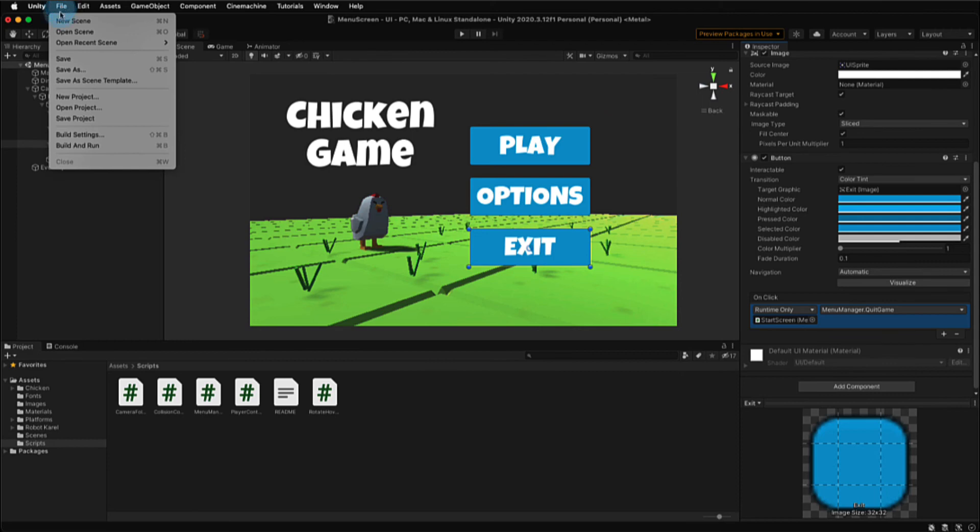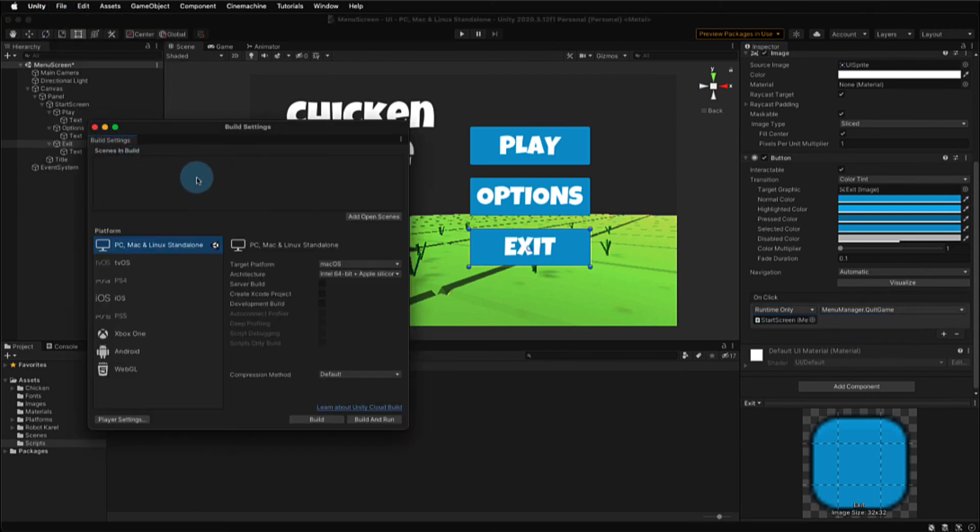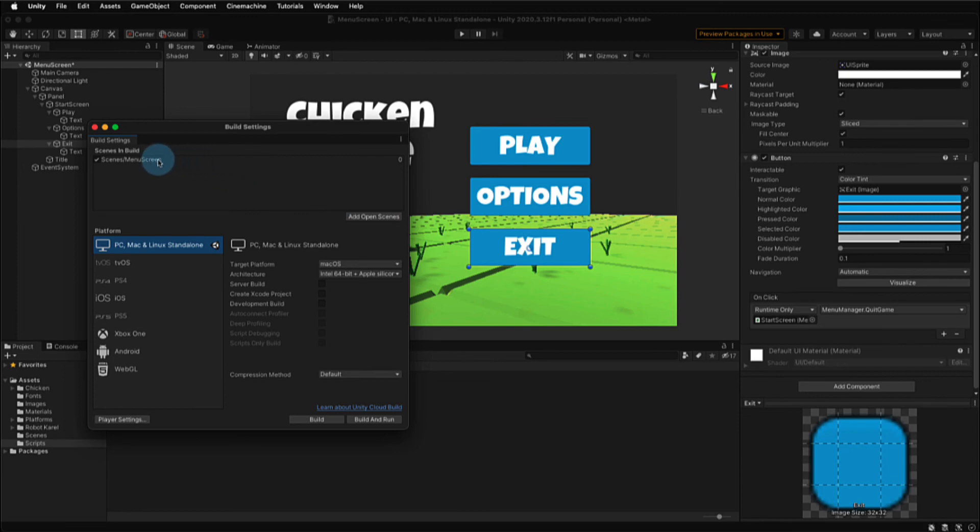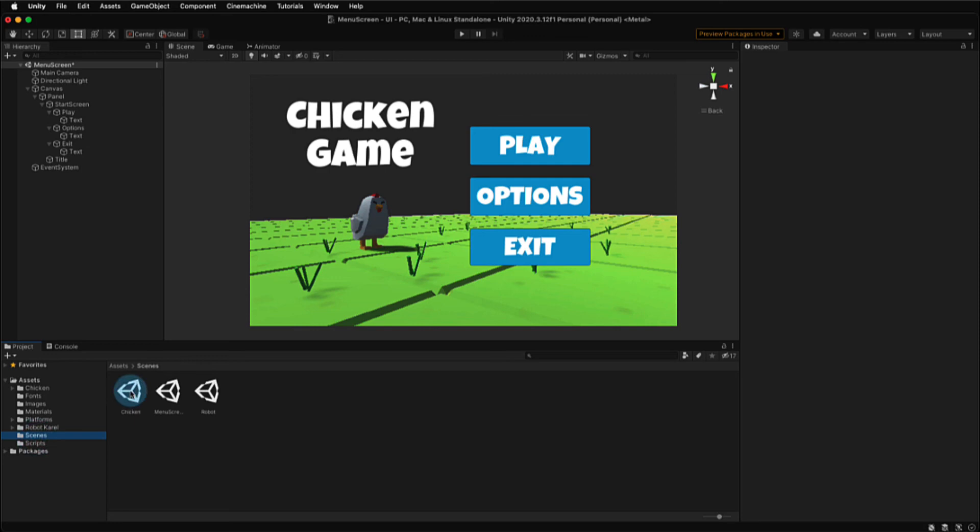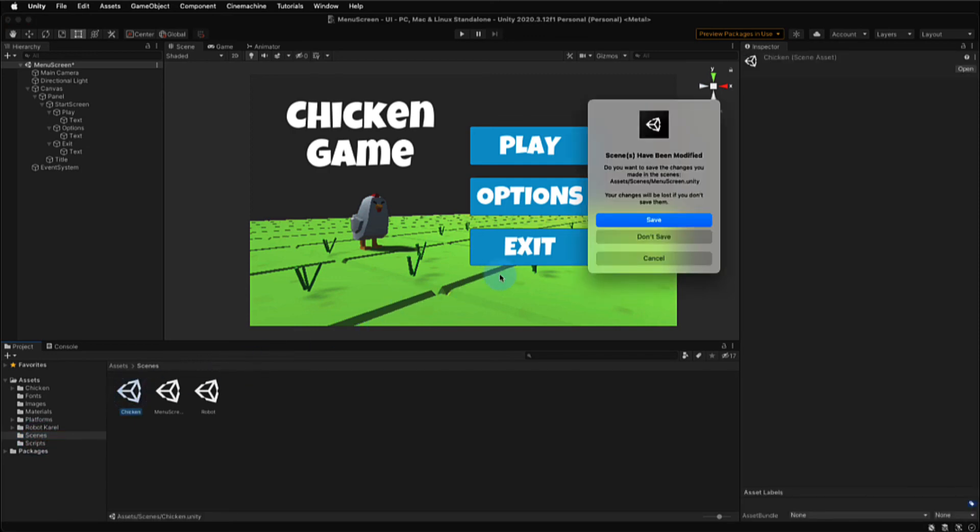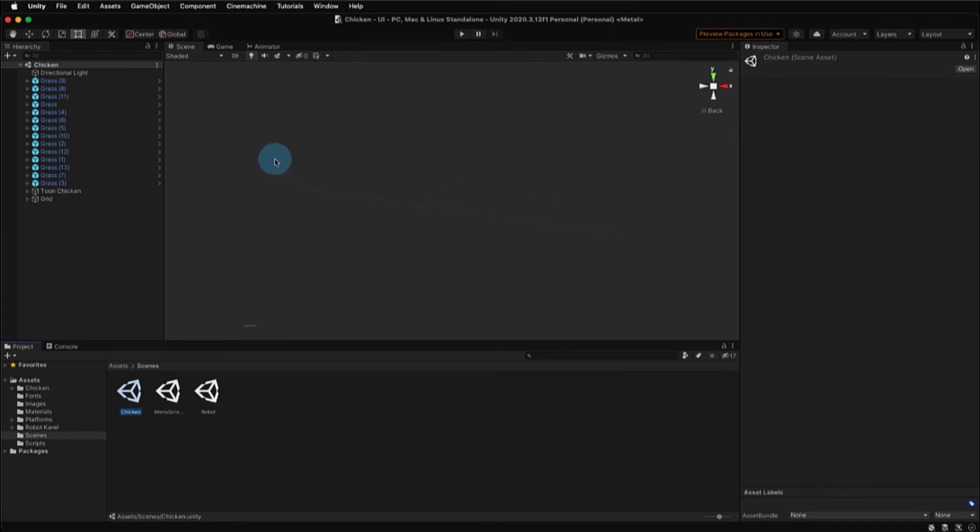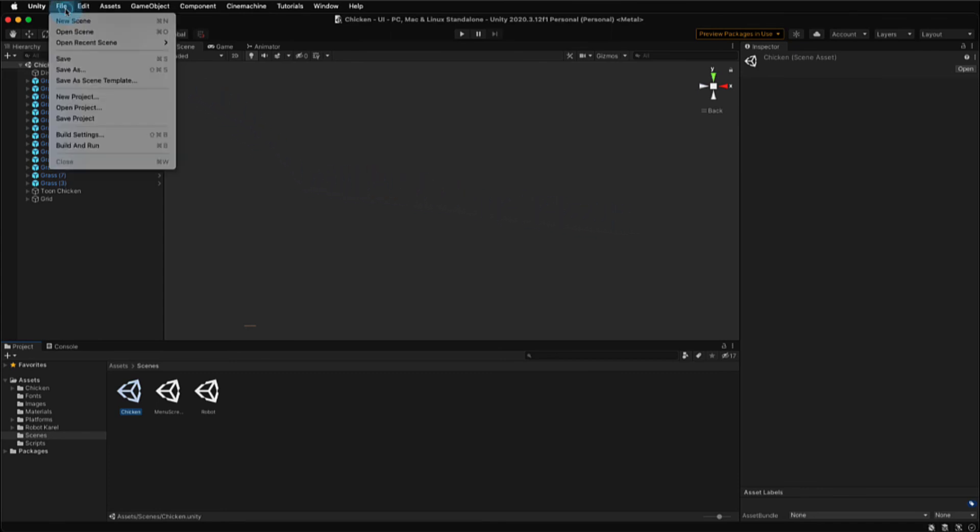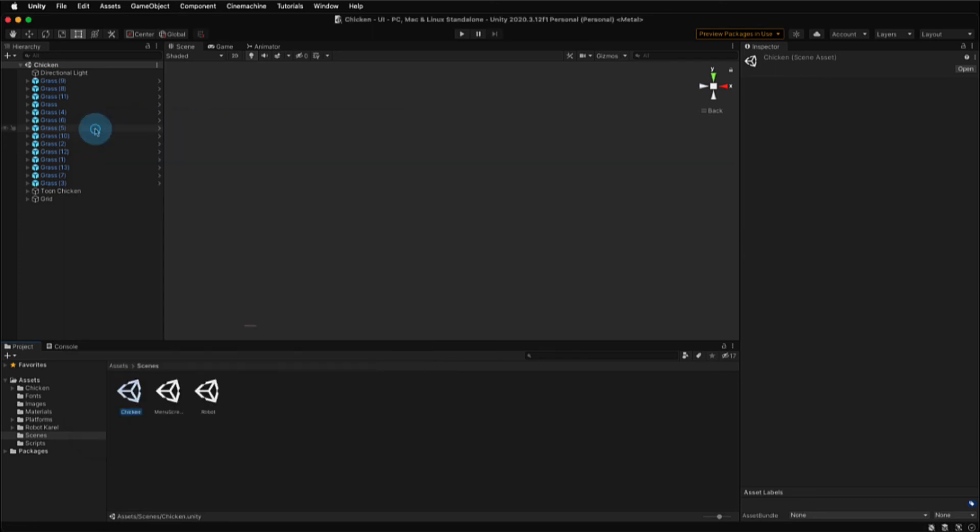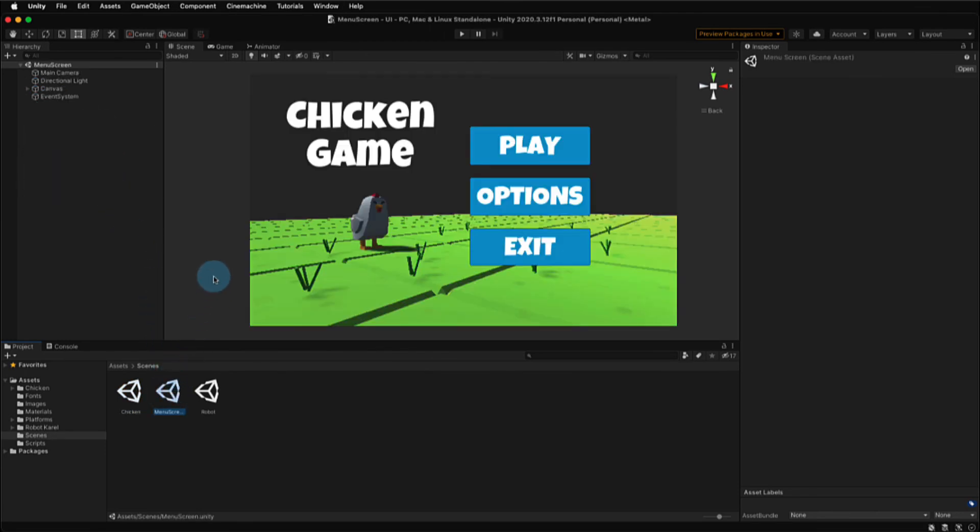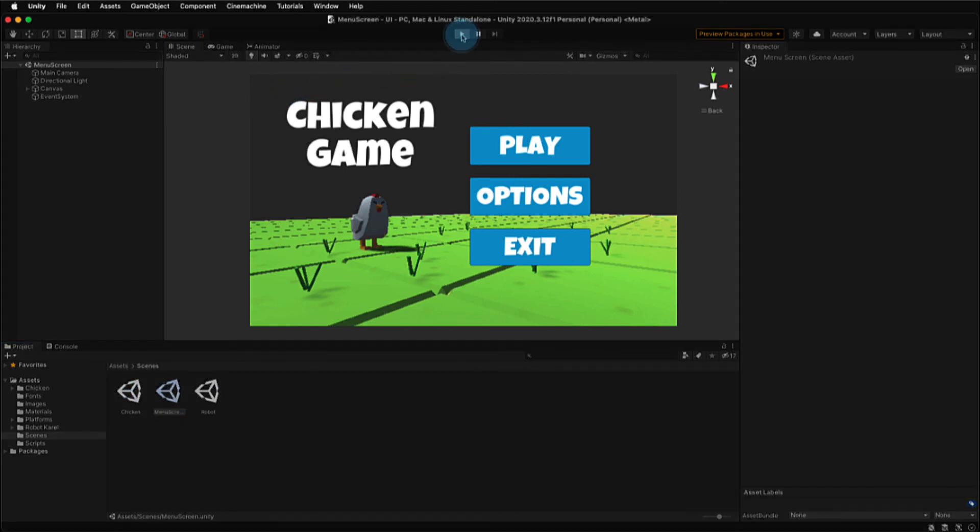In order for our play button to open up our game scene, we need to go to file and build settings. This will allow us to add our different scenes to an index. Adding the menu screen scene, it has now given it an index of zero. The script says that when the play button is selected, it will jump to whatever the next index number is. So let's go to scenes, and we're going to open our chicken scene. That's the game. Let's first save our menu screen scene. And now with the chicken game scene open, we can now add that under build settings to our scenes in the build. The scene has to be open in order to add it to this list. You can see that the chicken game has an index of one. So now when the play button is selected, it will add one to the current scene's value, which is zero. So zero plus one gives us the next scene index, which is a value of one, advancing it to the chicken game.